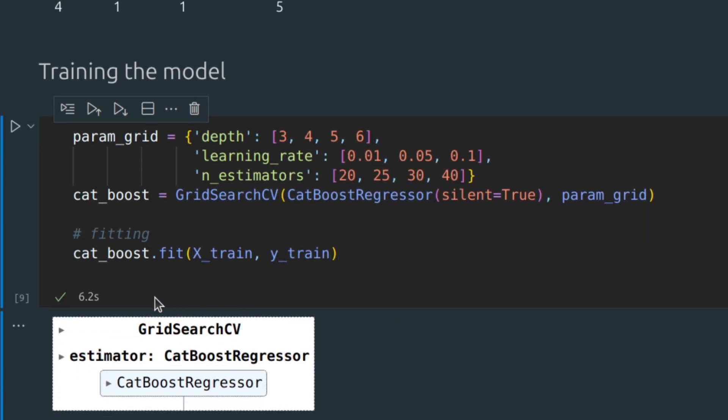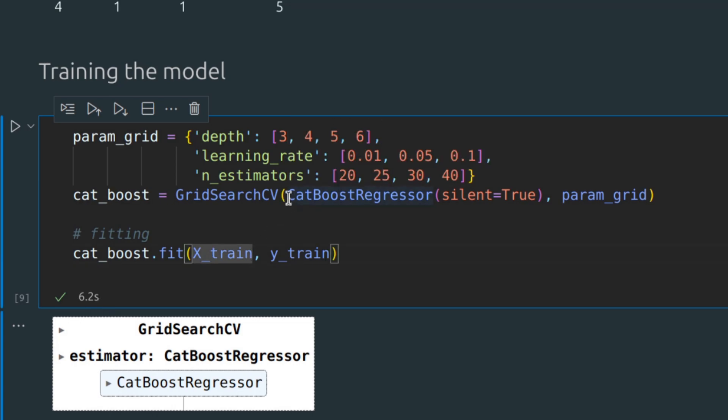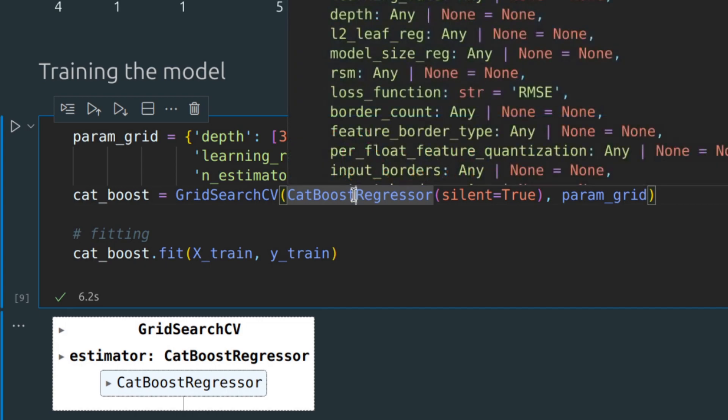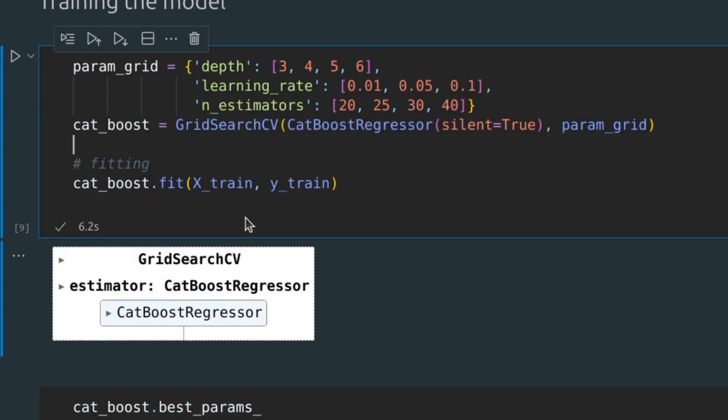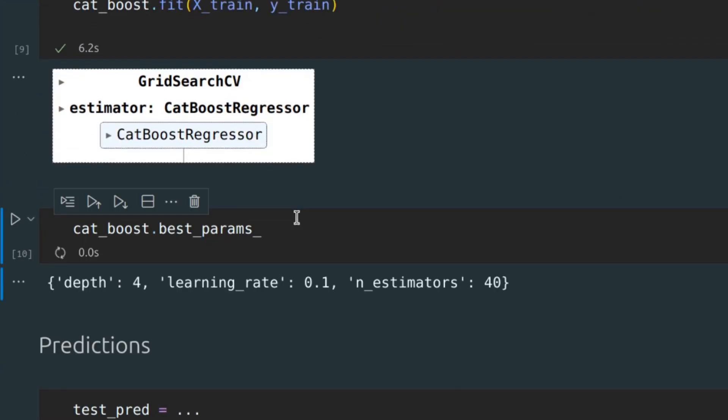As you can see, it took approximately six seconds, which is pretty cool, especially if you compare the speed with, for example, XGBoost. It is a real advantage of CatBoost library because it is really rapid. And let's display the best parameters.